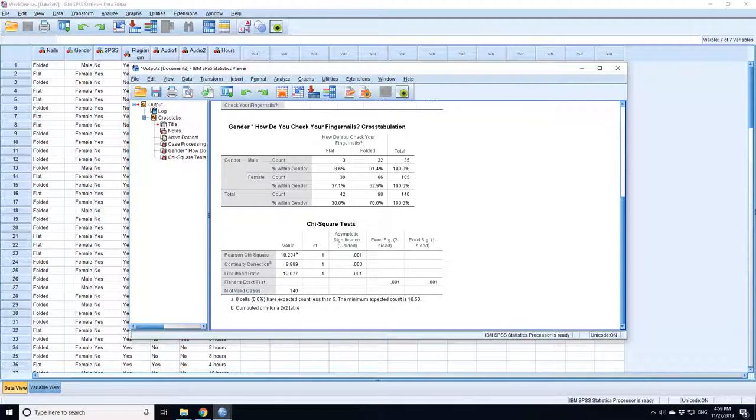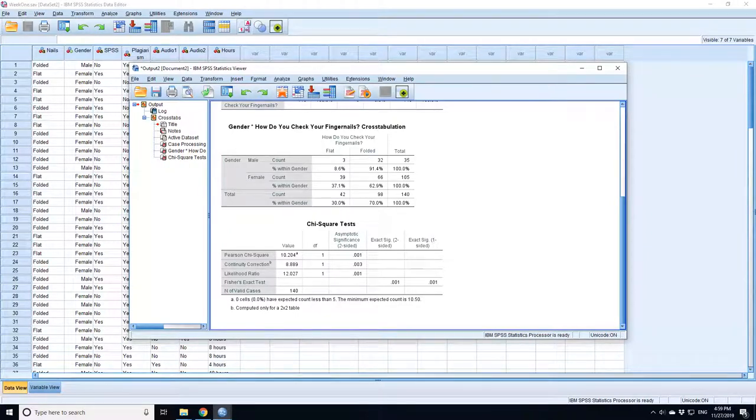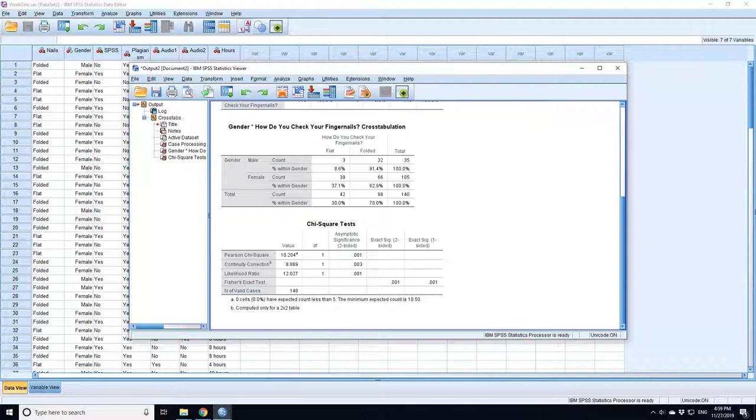So this 10.204 or 8.889, these are the test statistic values. This one for the chi-squared, this one for the Yates continuity corrected chi-squared and these are the p-values for those tests. If the p-value is less than 0.05, it's significant. This one is 0.001, so that is highly significant.